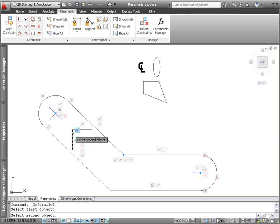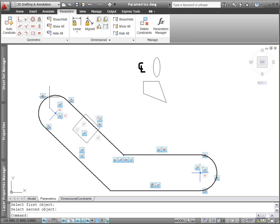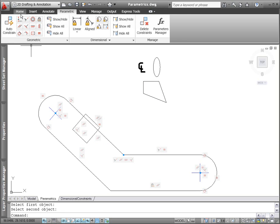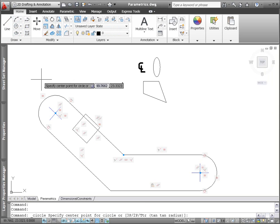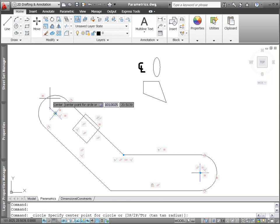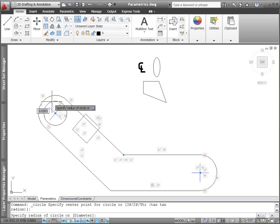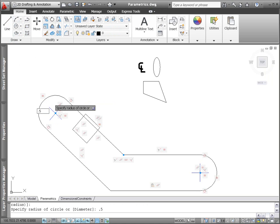When you draw with object snaps, such as creating a circle at the center of an arc, inferred constraints ensure those points maintain the relationship. If the circle moves, so does the arc.